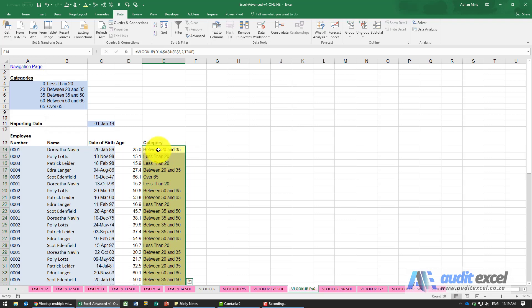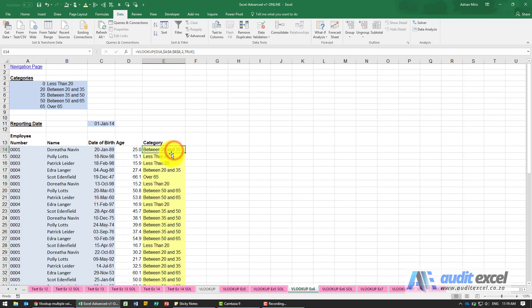So now it's easy to report in a pivot tables etc. The other major benefit of this method is that we can actually now change these categories.